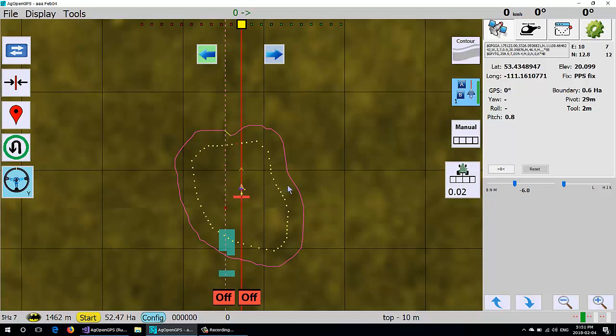If you have a fence around the outside that you can't pass, you have a boundary where you can determine the headland, you have a headland that you can do all your turns in.